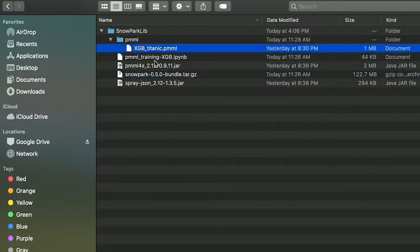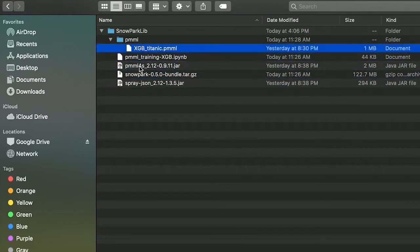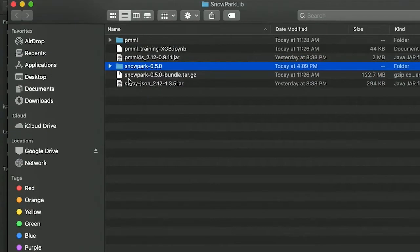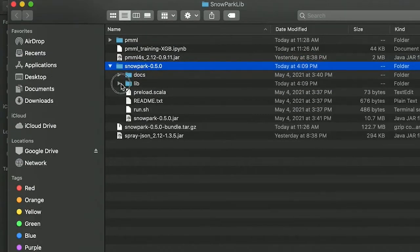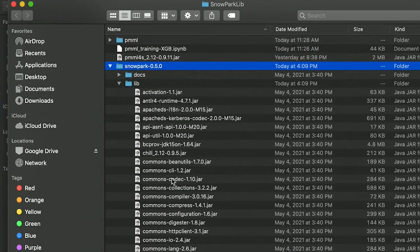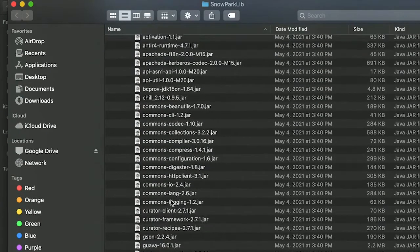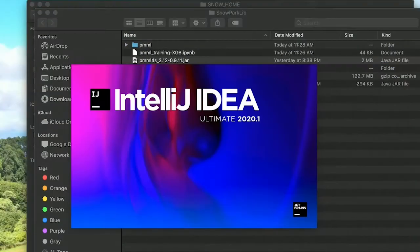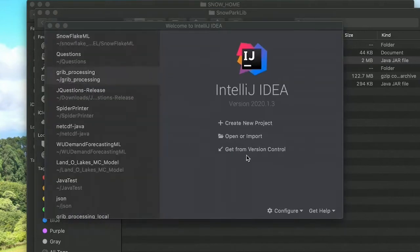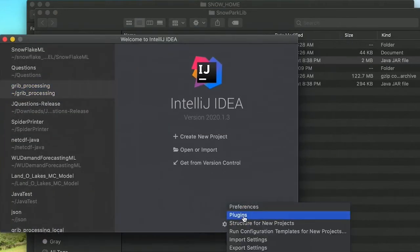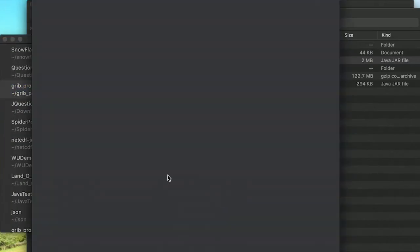Here we have our required files. We have the PMML pre-trained model from scikit-learn and also all of the dependencies that Snowpark requires. To use Snowpark with IntelliJ, we need to install the Scala plugin from the marketplace.